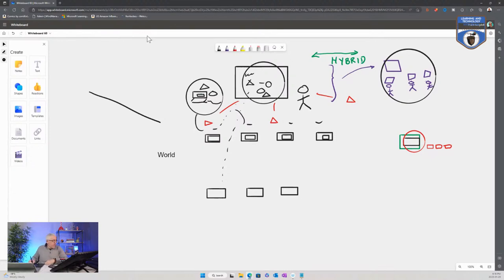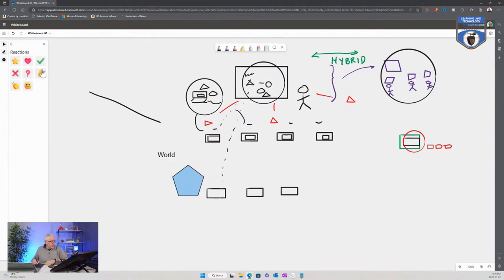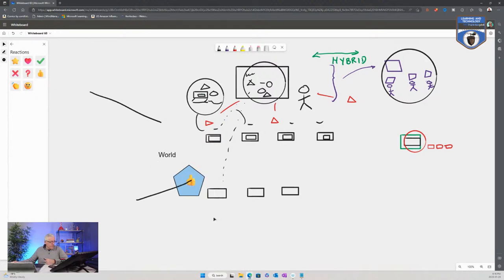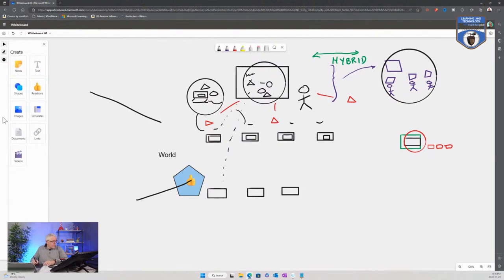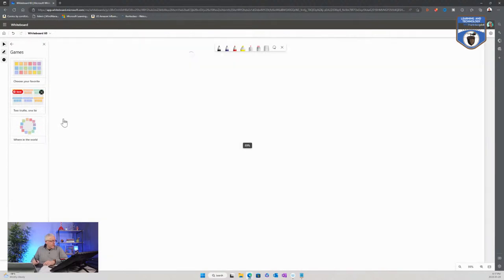We can do things like bring in different shapes, which is handy. We can put reactions onto certain things as well — so we can put a reaction onto a specific object. This is a very simple whiteboard; it allows me to have images or some templates that we can bring in as well. So you can bring in a template if you want to work with something like the two truths and one lie icebreaker activity.